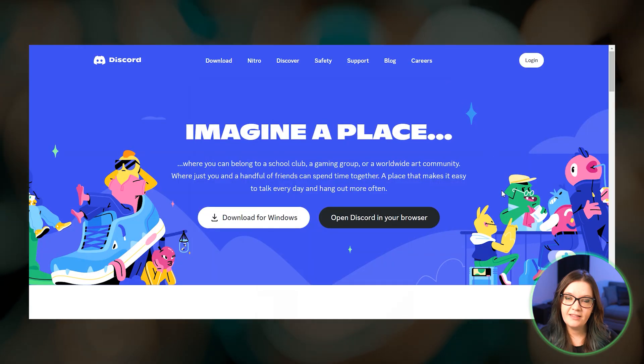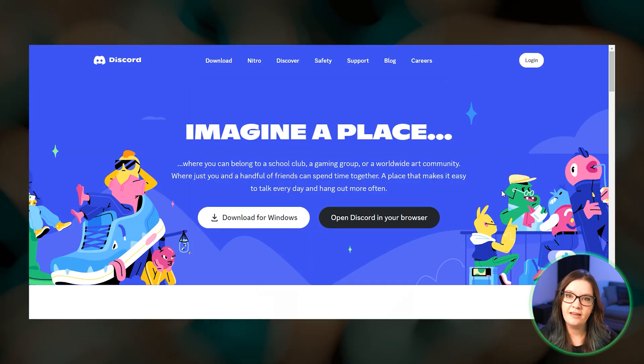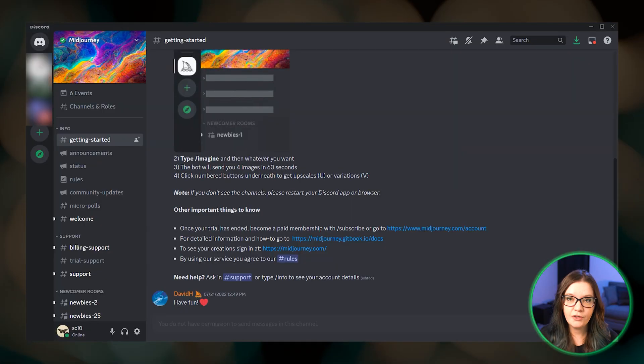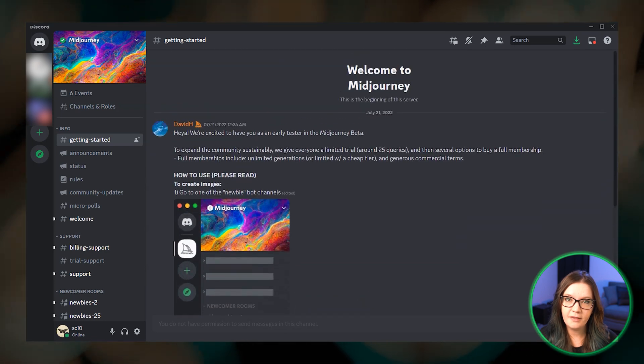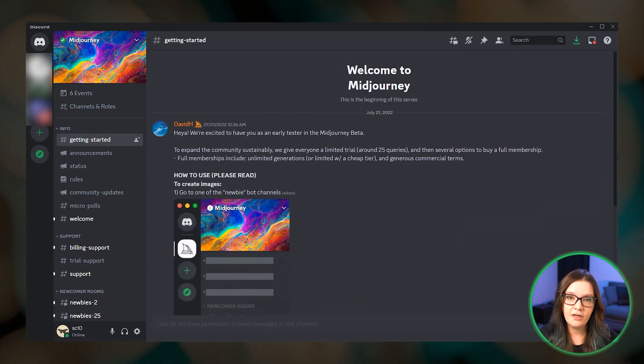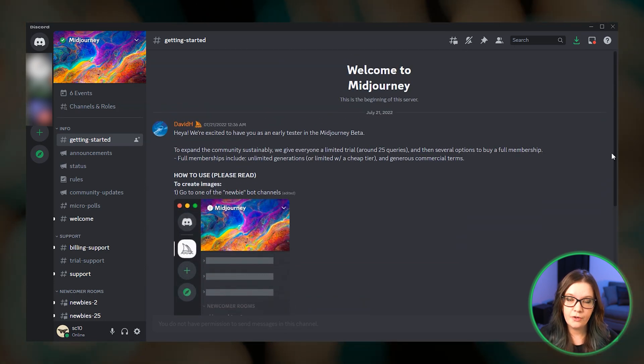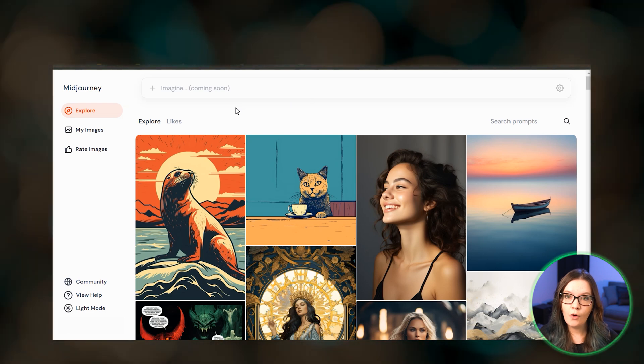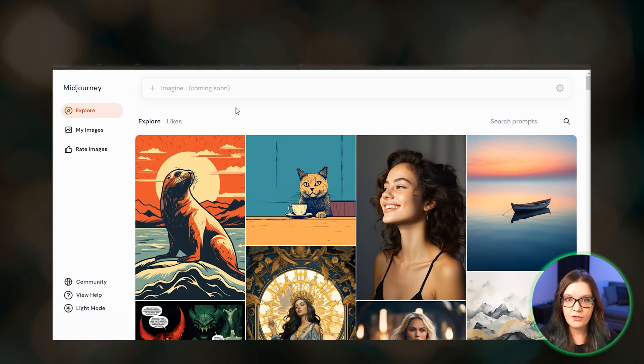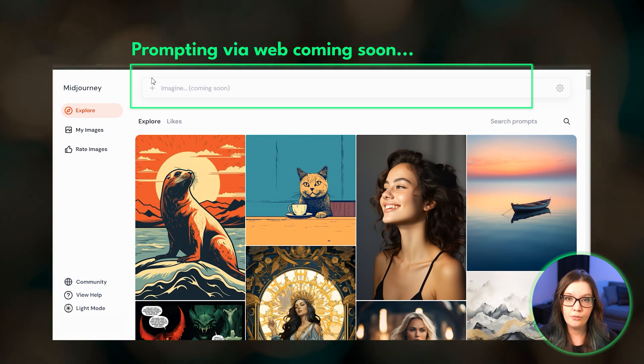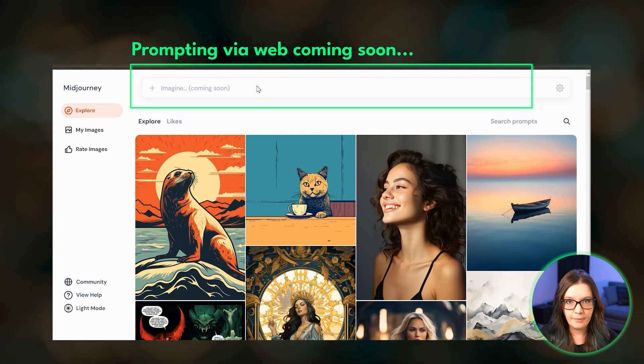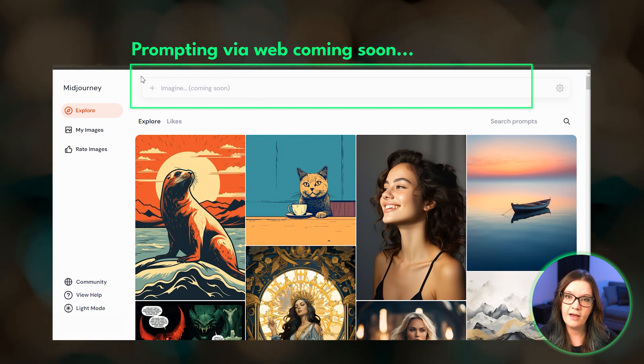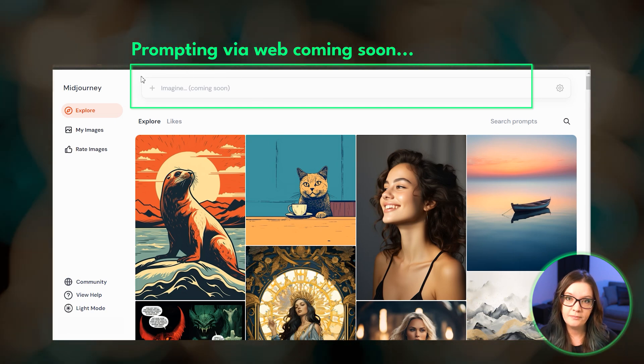Many find the signup process and Discord's user interface to be unintuitive and overwhelming. At the moment, if you want to make Midjourney images, you have to go through Discord. Luckily, Midjourney access won't always be exclusive to Discord. Soon you will be able to prompt directly from Midjourney's website, and eventually they will have a mobile app.